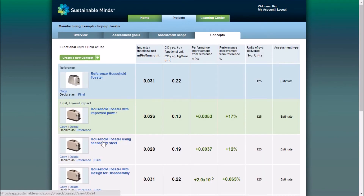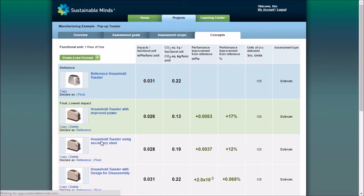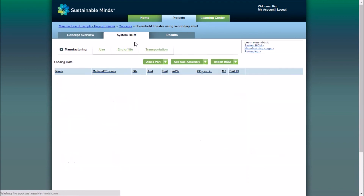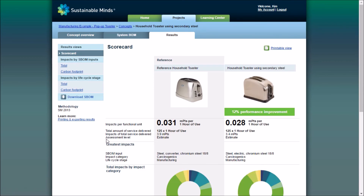If you click on a concept, you can see the concept overview, which we can declare as either the reference or the final concept. The System BOM tab describes everything in the System Bill of Materials, and the Results tab shows us our results.